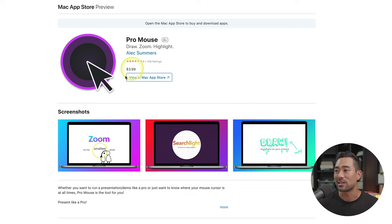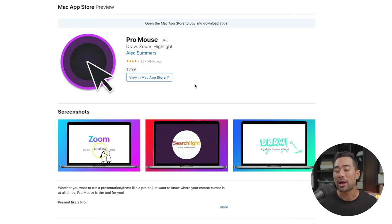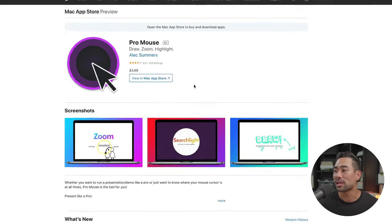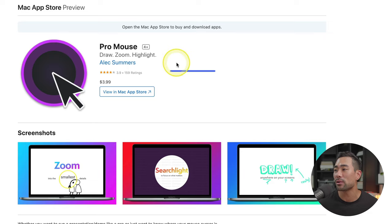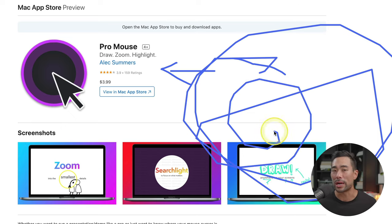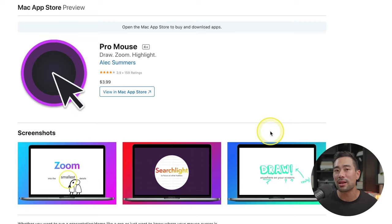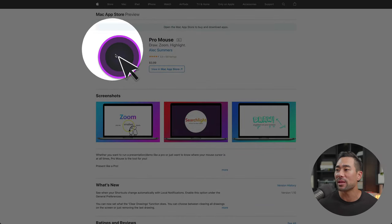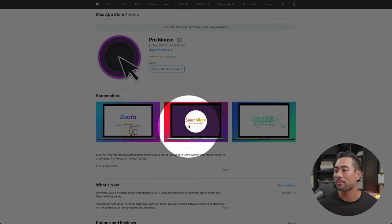ProMouse costs $3.99. I can also draw on the screen. On my Mac system — this is a Mac-only app, but I will show you a Windows alternative — I'm going to demonstrate drawing on the screen. On your Mac, you simply hold the Option key, and then move your trackpad or mouse to draw anything you want. To erase it, you simply hold the Command key and it's gone. You can also spotlight things so the focus is on one particular area — by holding the Control key on your Mac you will enable the spotlight, and then you can spotlight anything you want.